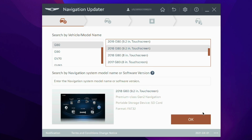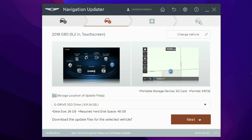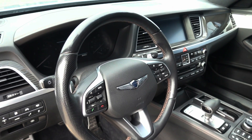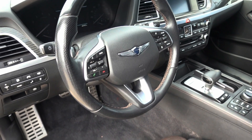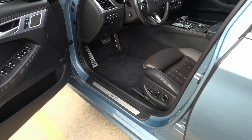Insert the SD card or USB drive into your computer and follow the directions for downloading the file. You will need to download the file directly to your computer before transferring it to your SD card or USB drive.